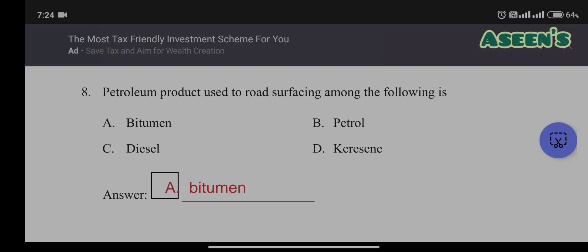Eighth question: which petroleum product is used for road surfacing? Options: bitumen, petrol, diesel, kerosene. The answer is A: bitumen. This is a straightforward question.